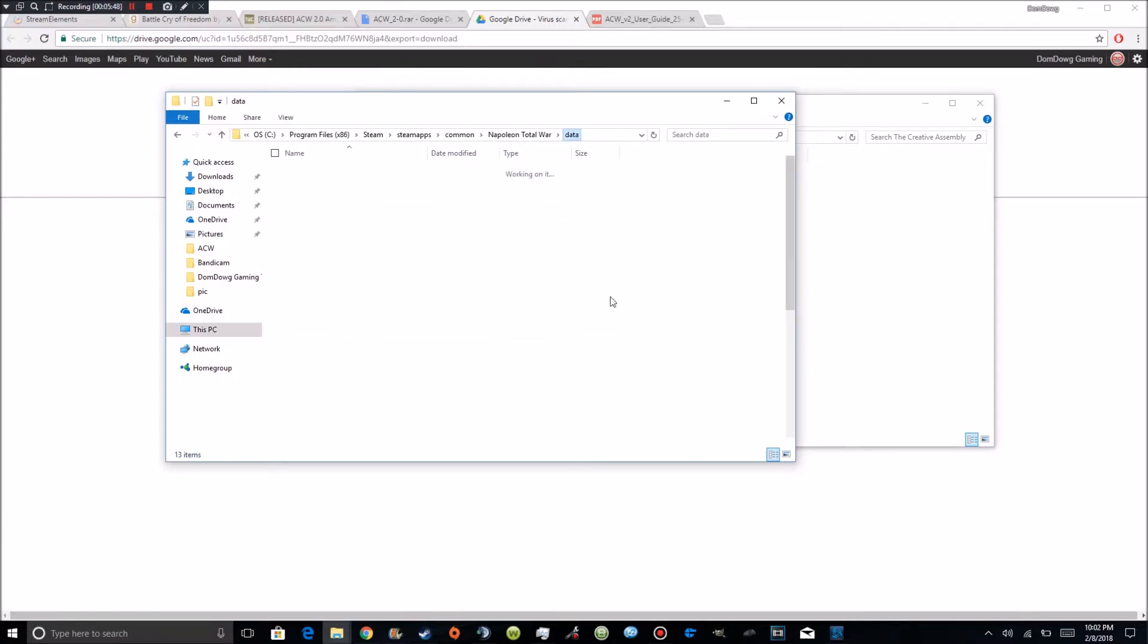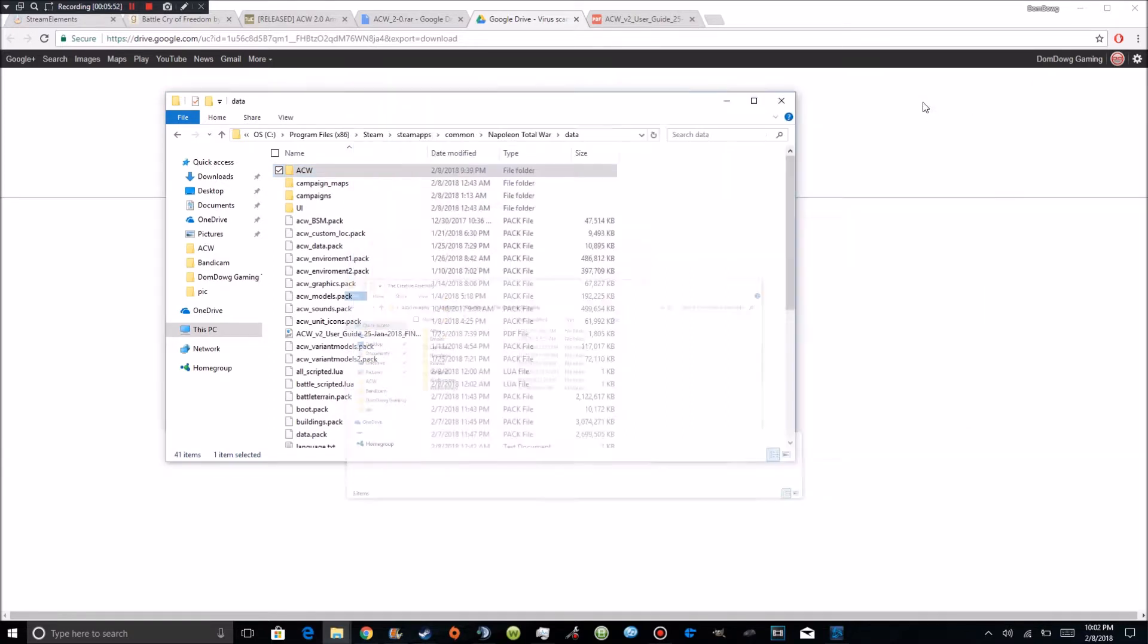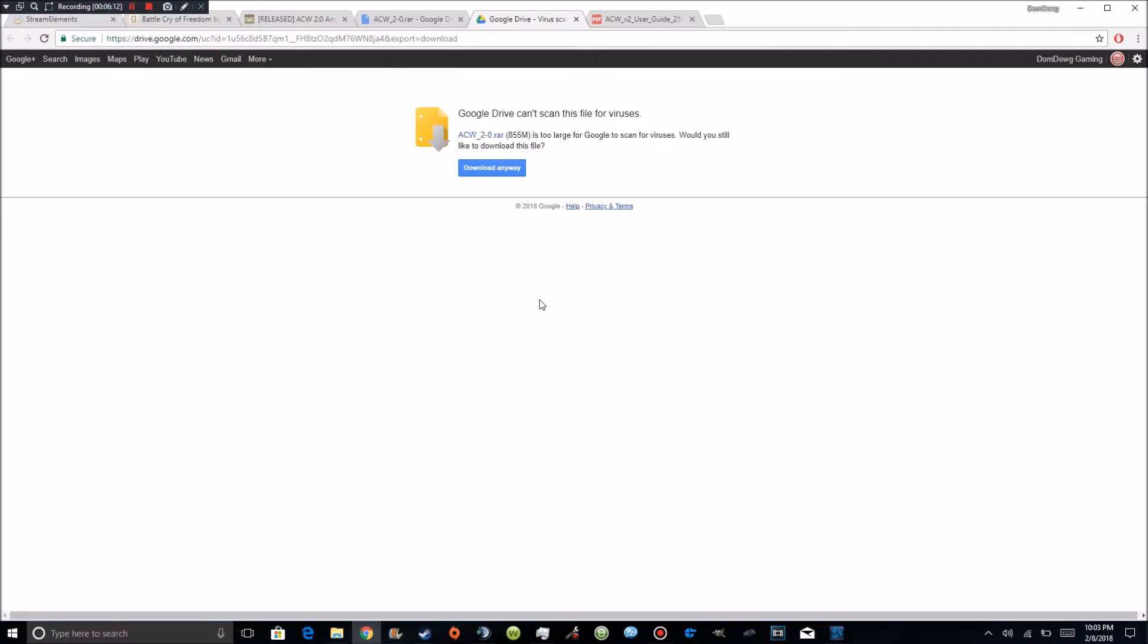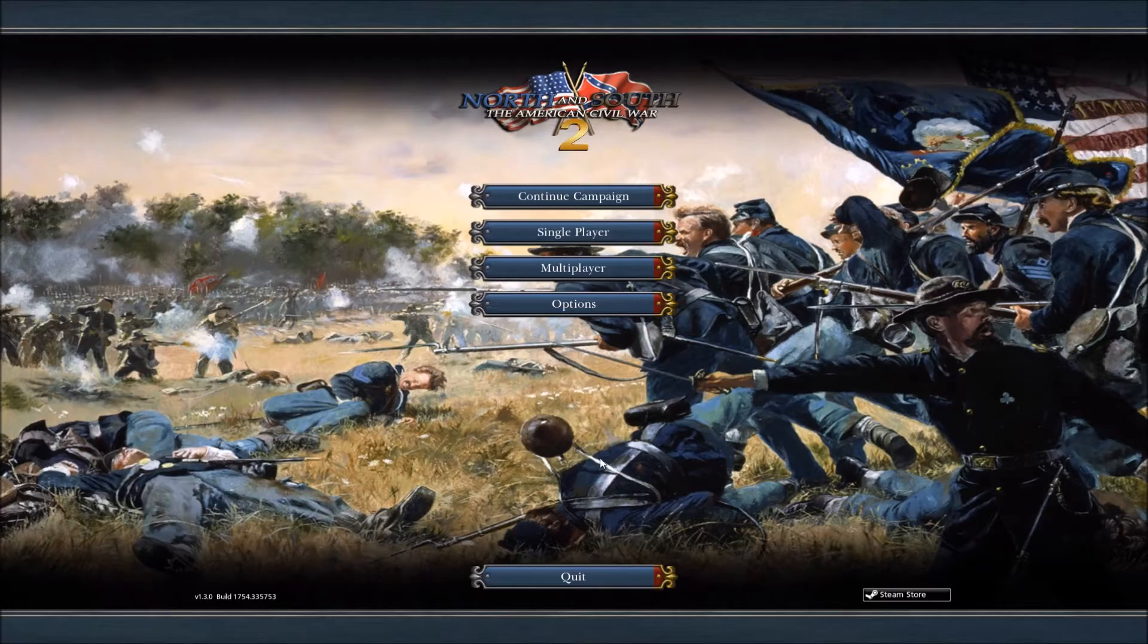So once you've got the files moved here and the user script into your creative assembly, which is found in C colon backslash users, backslash user name, backslash app data, backslash roaming, backslash the creative assembly, backslash Napoleon, backslash scripts. That file directory will also be in the description below. You're going to go ahead and you can go ahead and take these down. And you're going to want to go to your steam and you're going to want to load up Napoleon. I'm going to go ahead and load up Napoleon and I'm going to meet you guys in the game because I can't use a screen recorder in the game.